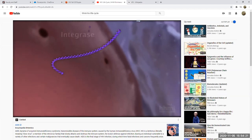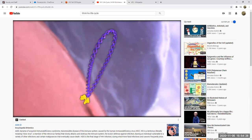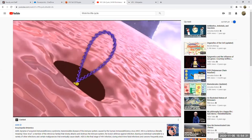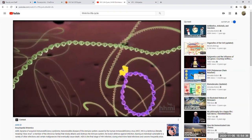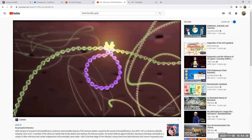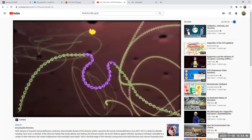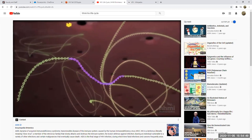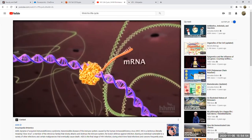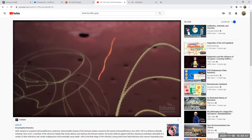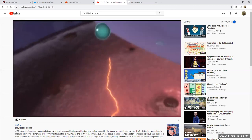Now a different enzyme called integrase is going to carry that viral DNA through a nuclear pore into the nucleus of the host cell. And now lifetime infection is going to happen as that viral DNA is inserted into the host cell DNA. DNA polymerase from the host cell can be used to make viral DNA, and RNA polymerase can be used to make viral messenger RNA, which is then going to leave the nucleus and use host cell machinery to make viral proteins.